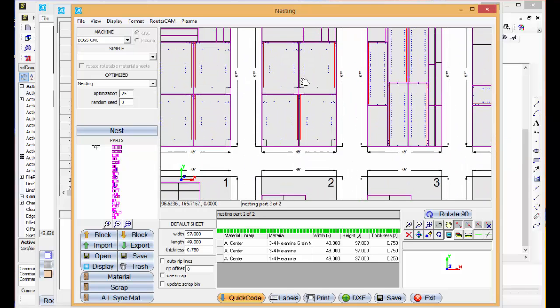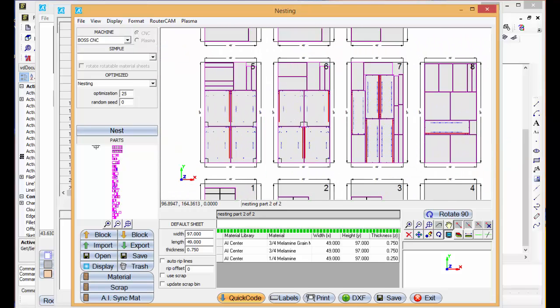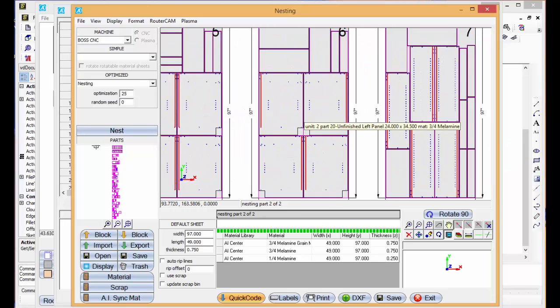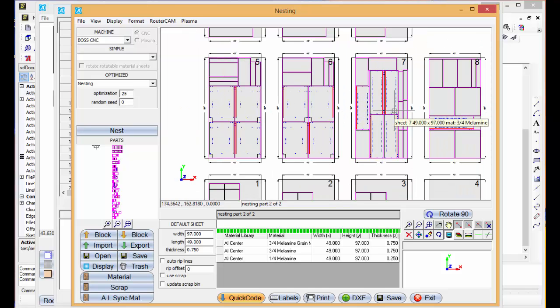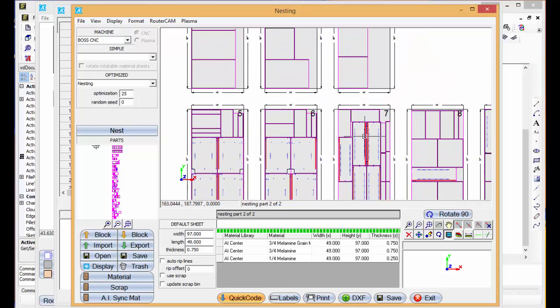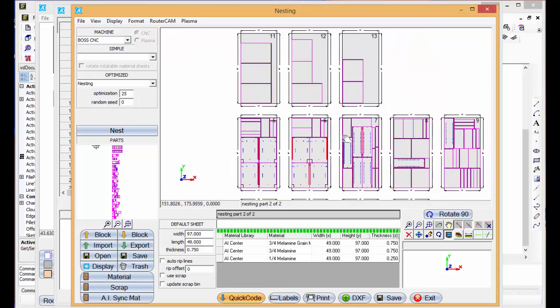Here are all of our interior panels, our end panels, our nailer stretchers, all of our parts.